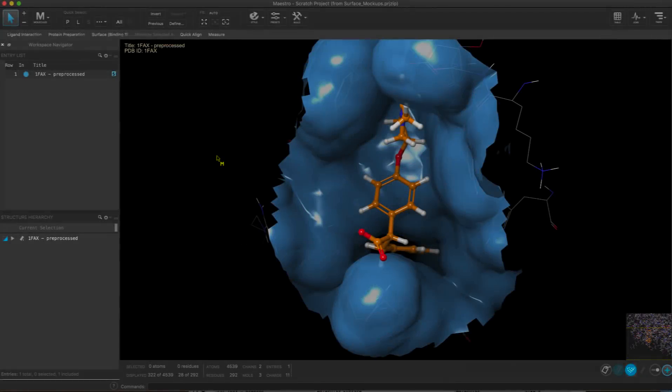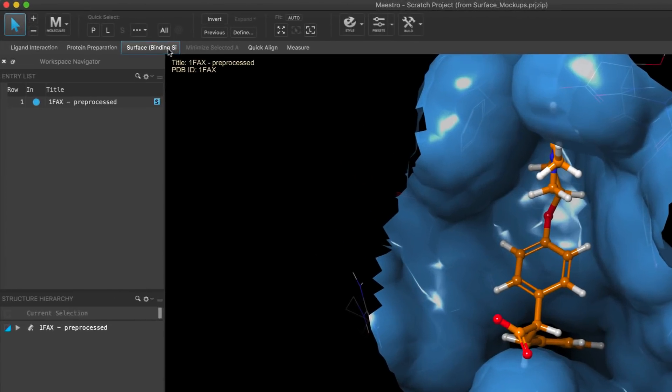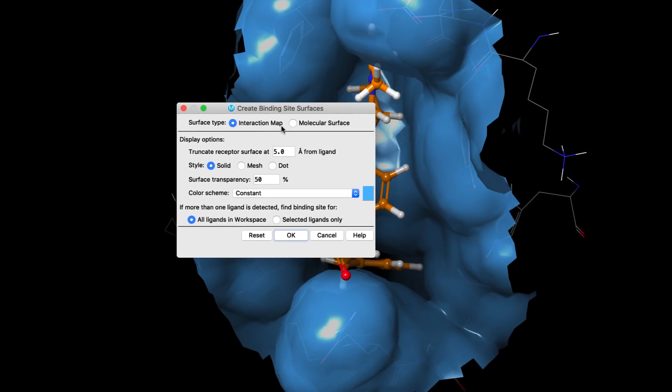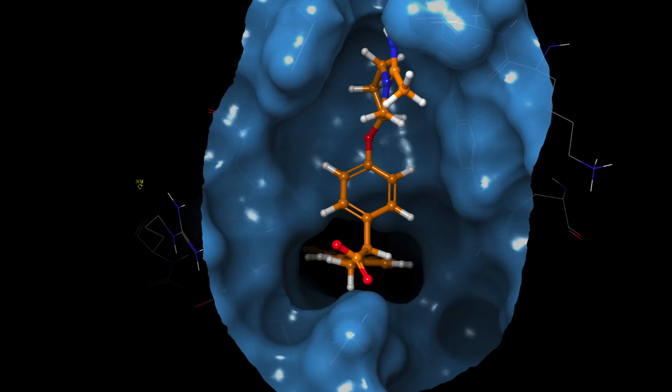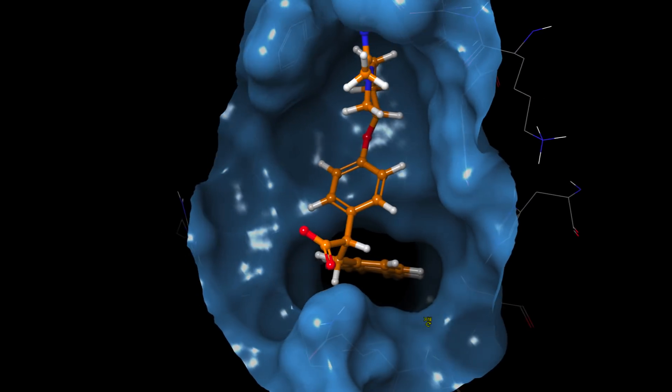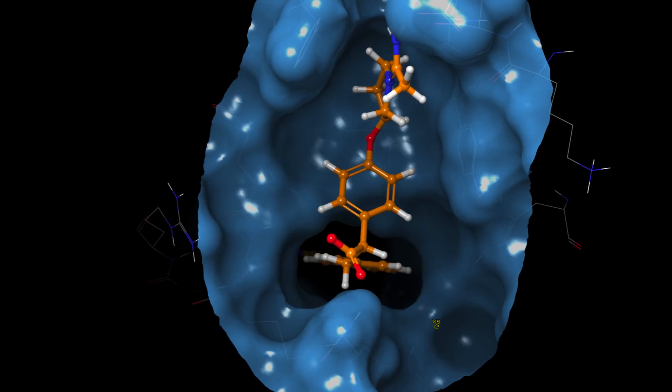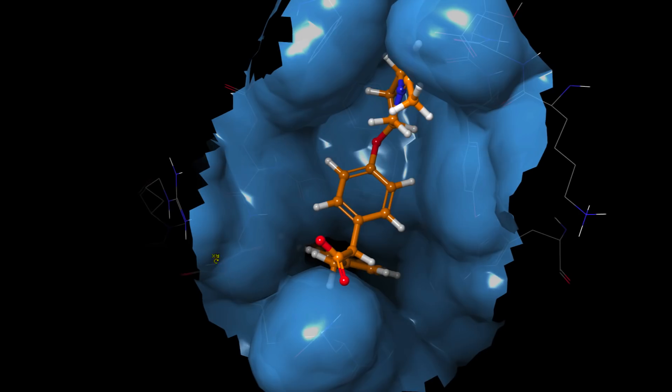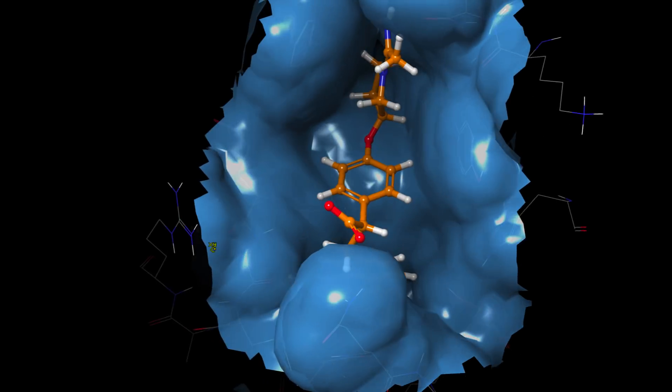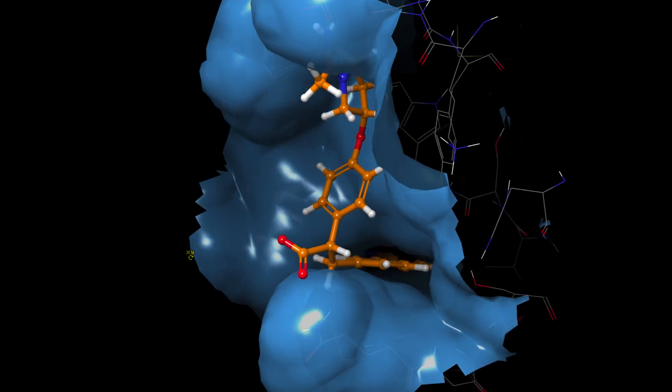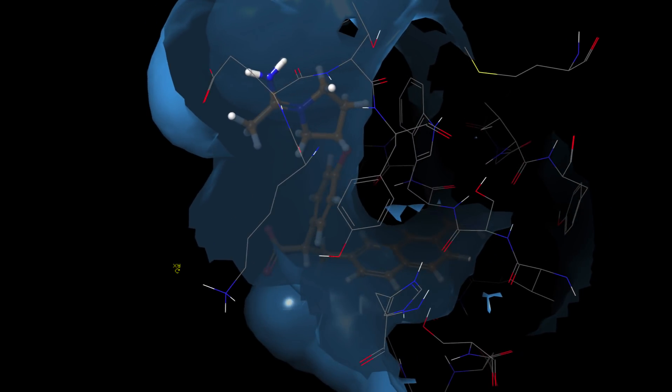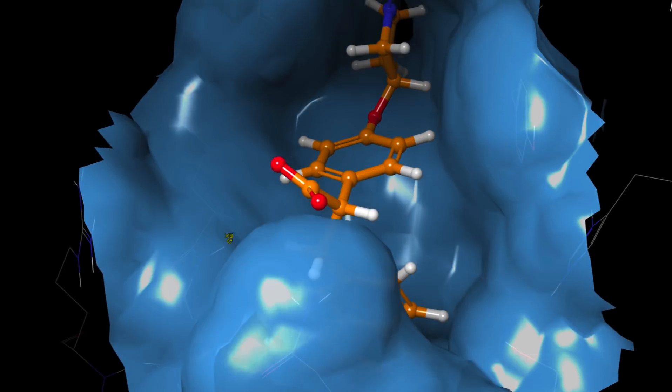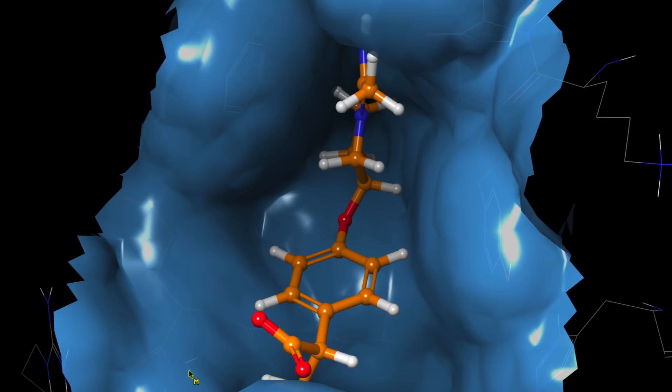A new binding site surface type known as an interaction map is available from the create binding site surfaces panel. Unlike a standard molecular surface, which can often give an illusion of available space surrounding a ligand, unless the ligand is represented in CPK or displayed with its own molecular surface, the interaction map, based on a contoured sitemap grid, allows the ligand to remain in the preferred ball and stick or tube representation, while still providing a realistic sense of any available space within the binding site.